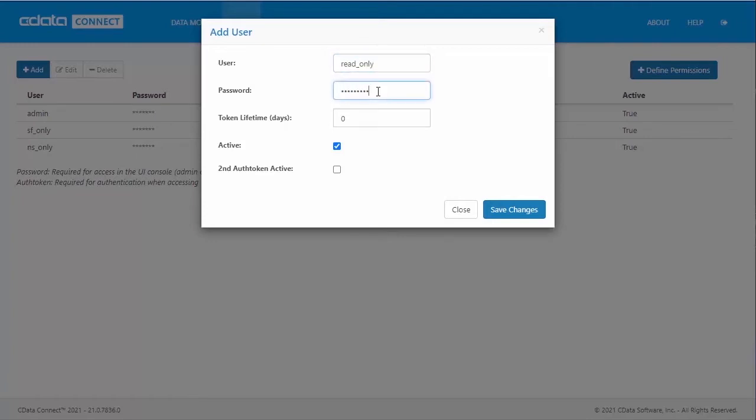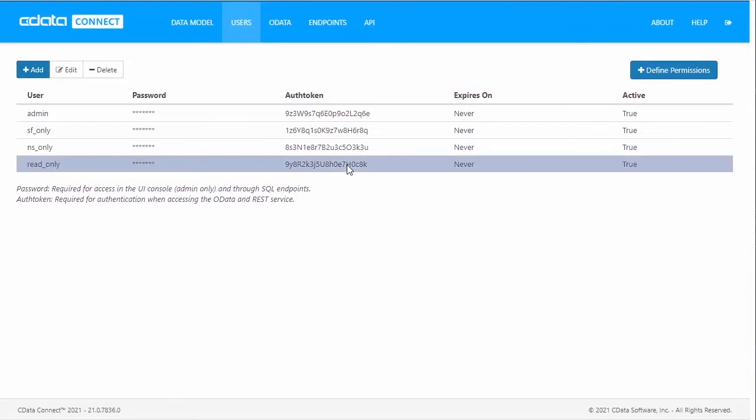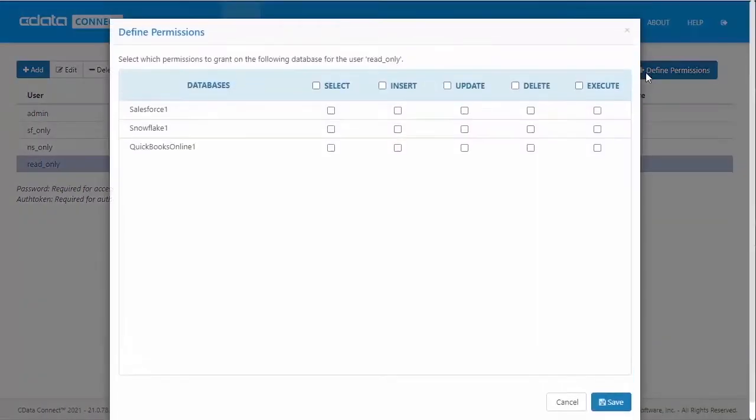At this point, you can add privileges to any of the databases previously configured by adding the user. You can even configure specific privileges for that user. In this case, we have a read-only user with select-only privileges for the database.